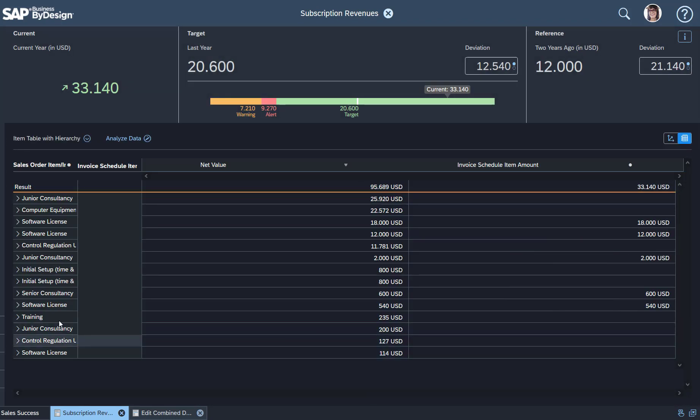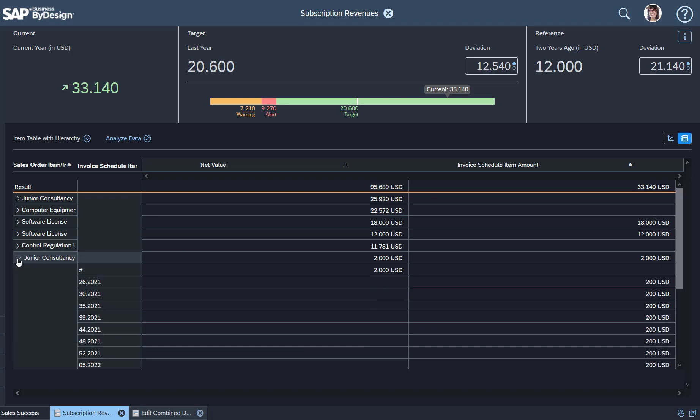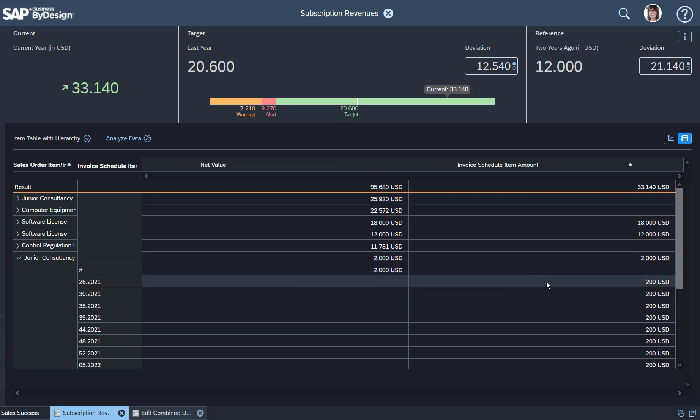Let's say the junior consultancy. You see the 2000—that's the top value I find in the sales order. And it splits to monthly values of 200 US dollars.